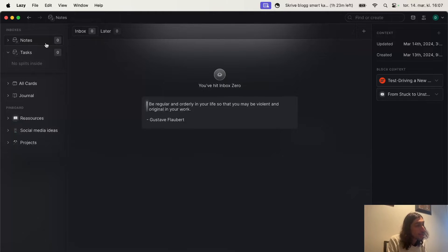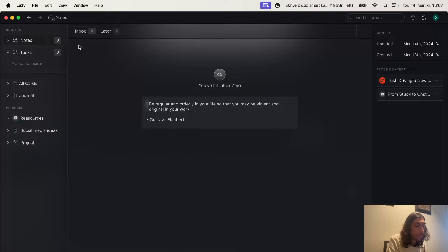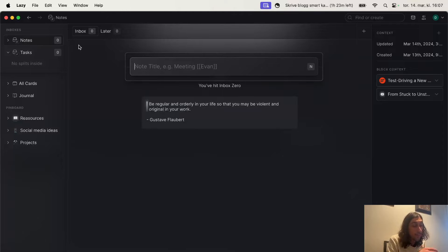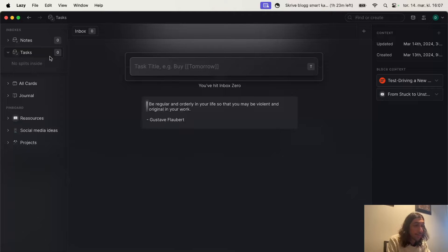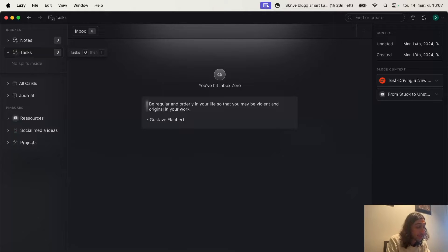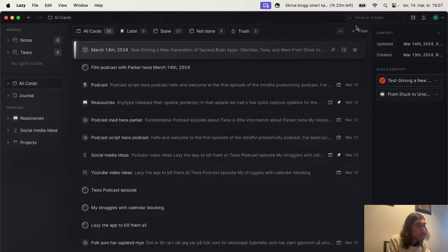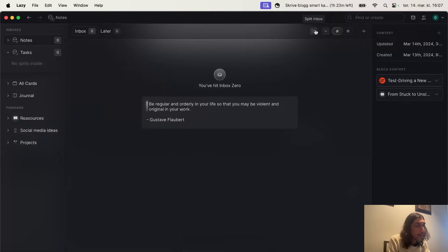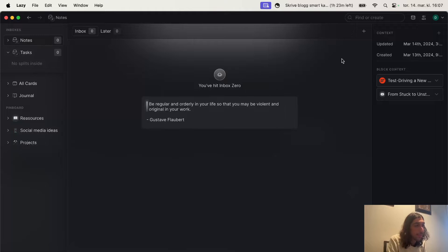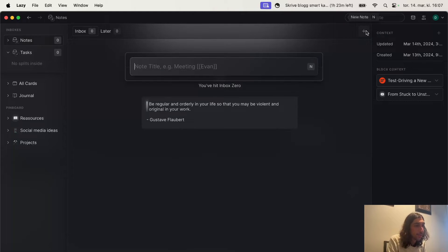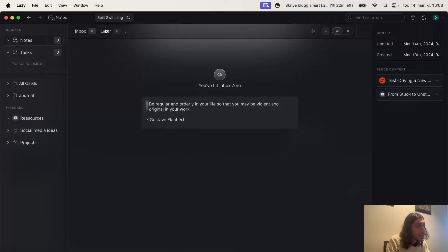You have an inbox for notes and for tasks, which you can add things into by pressing N. Every time you press N you can take a new note. Press T and you can write a task. You have backlinks inside of here as well. You can see all of your cards and add different filters. You can also add another split to your inbox — for example status, publish date, updated date, created, and so on.